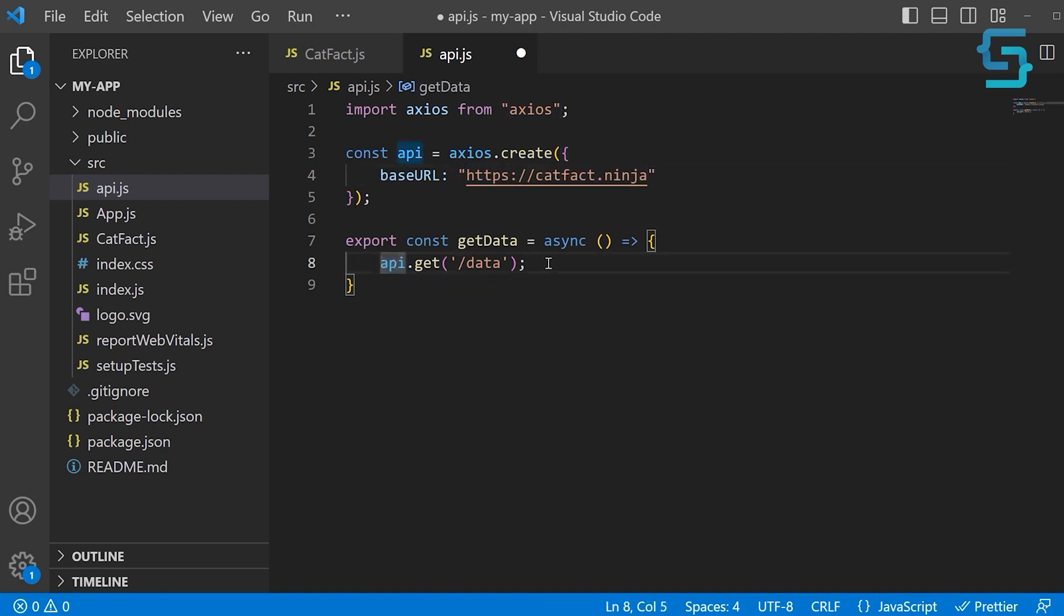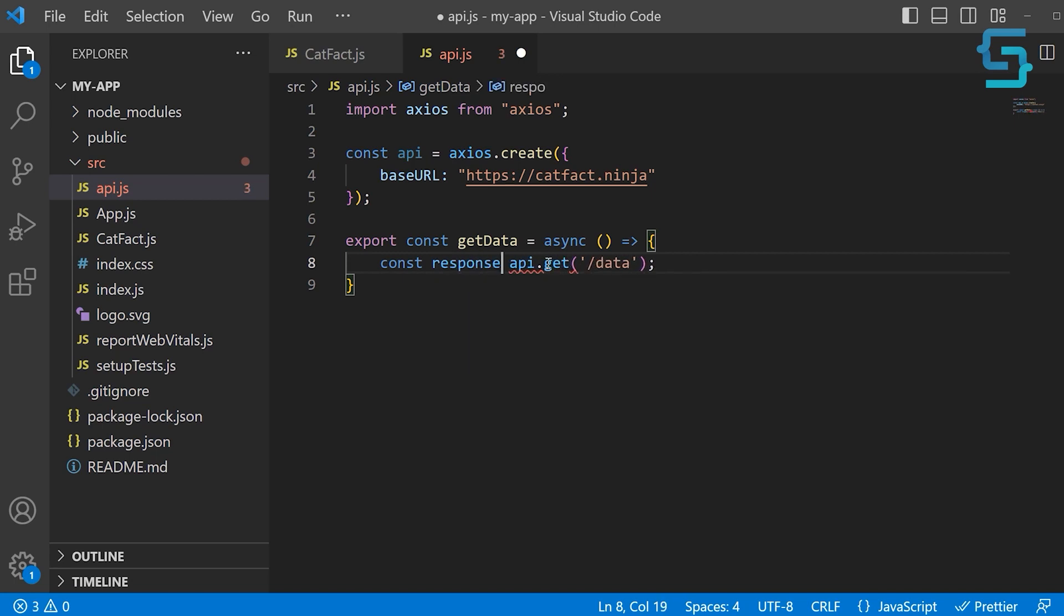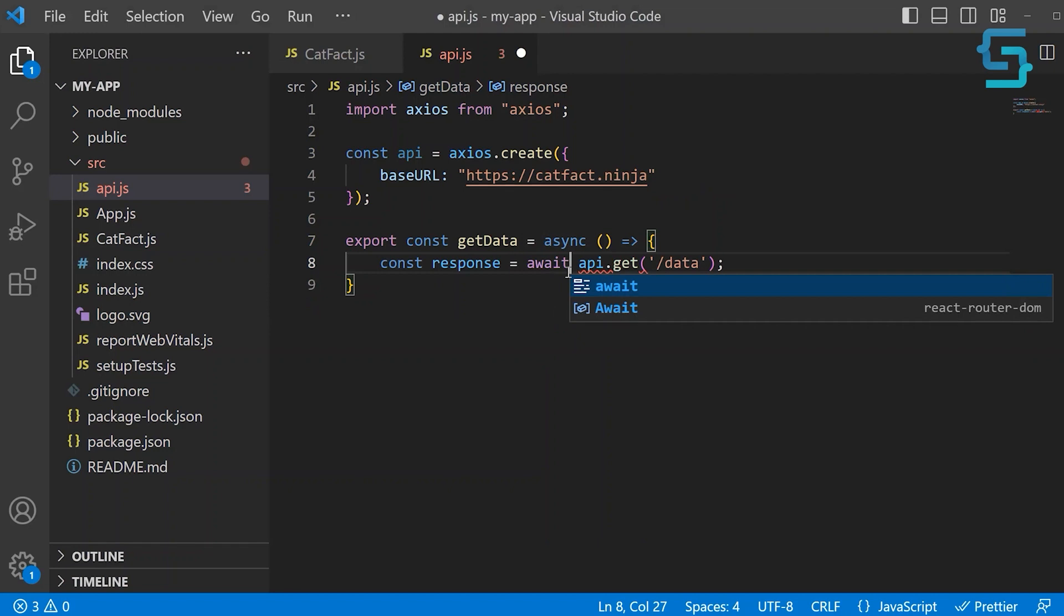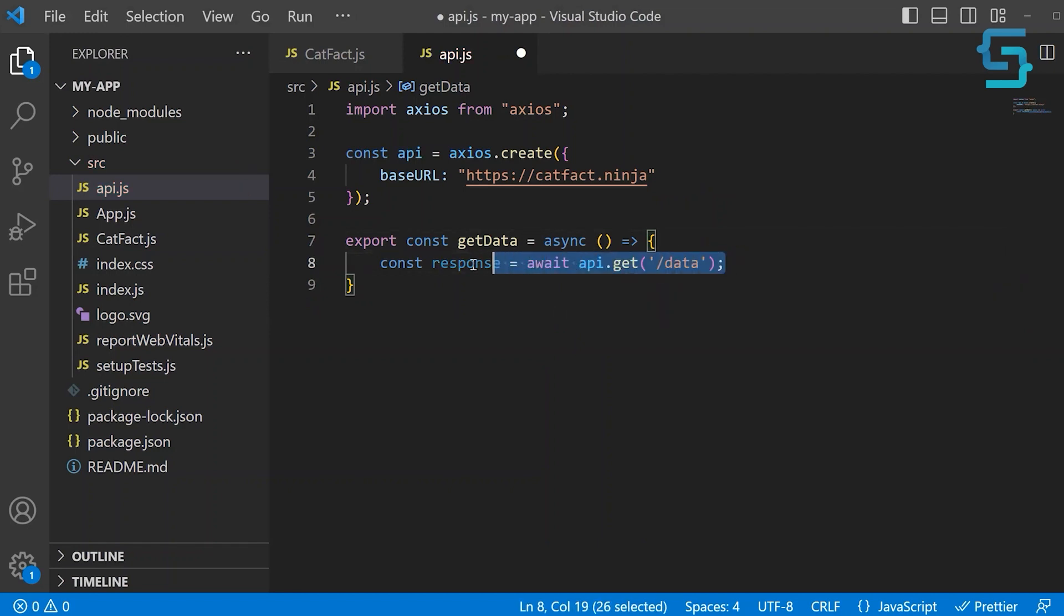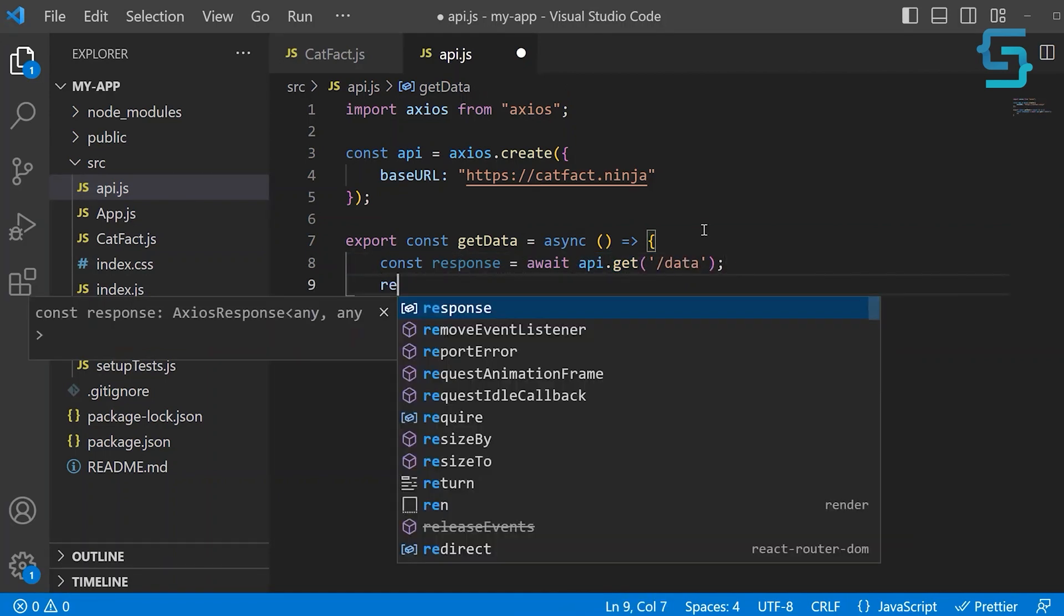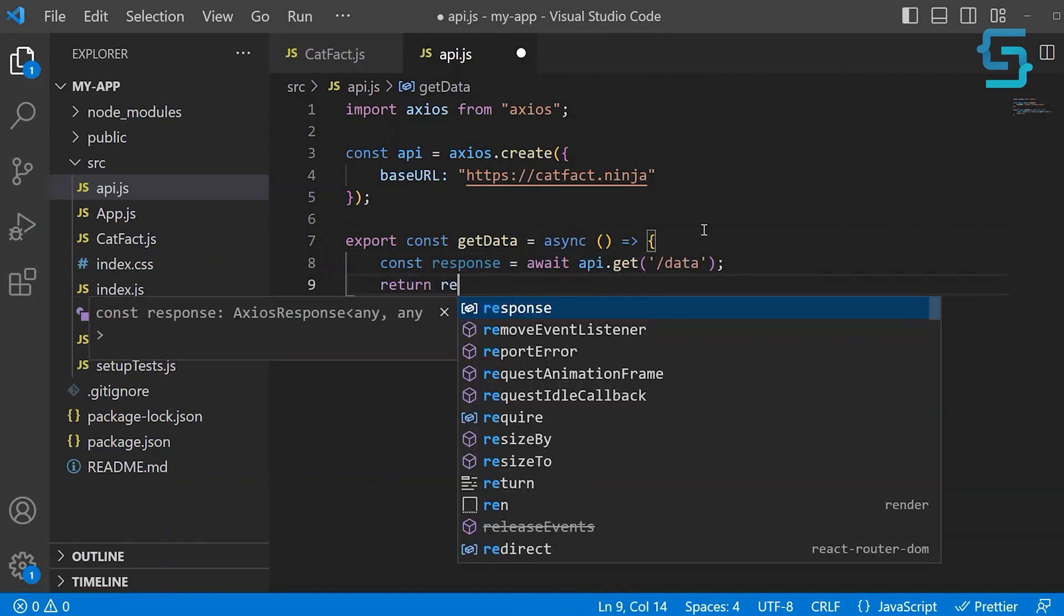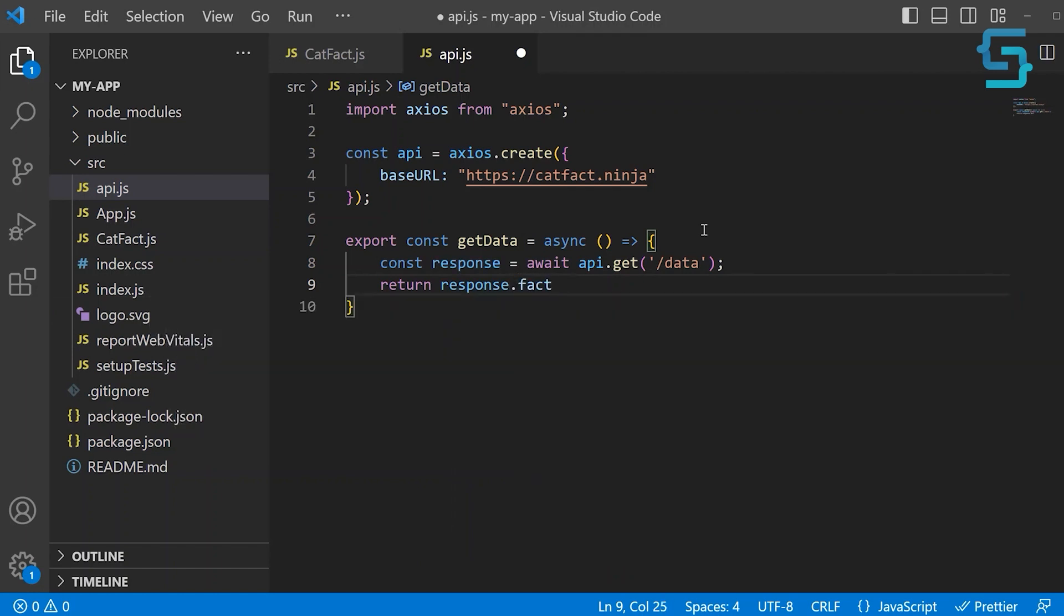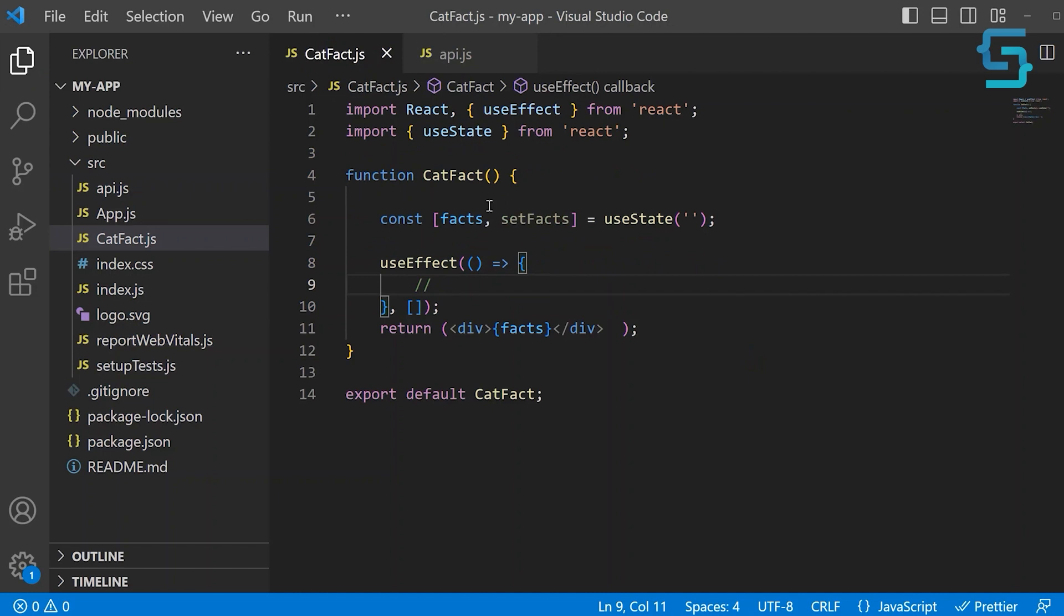We want to store this in a variable and name this variable response. Let's add an await keyword, which essentially says wait for this line to be executed in this HTTP request, and then proceed with the execution of this function. Then we want to return from the response property called fact. Now let's save this and import it inside of our catFact.